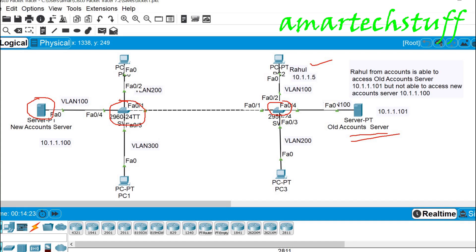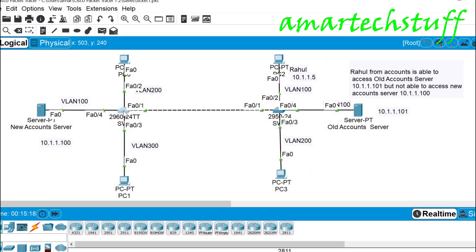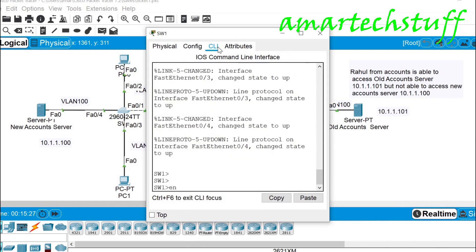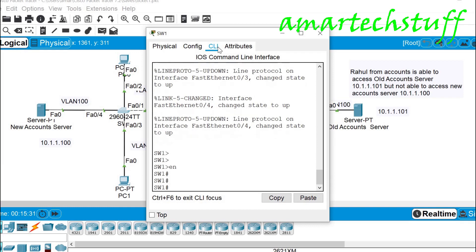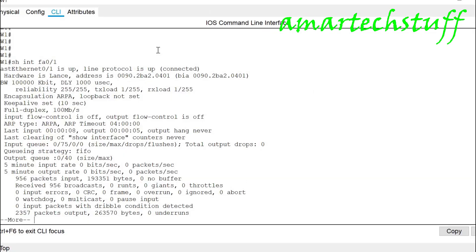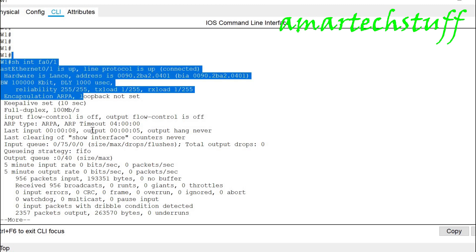So we need to check the communication between the switches — whether the inter-switch ports are up or not. We go into switch one and check interface FastEthernet 0/1. You can see that FastEthernet 0/1 on switch 1 is up — that is good.